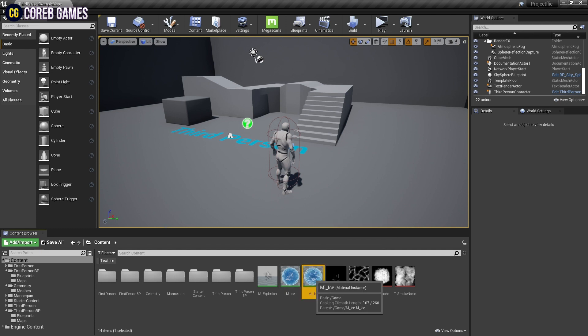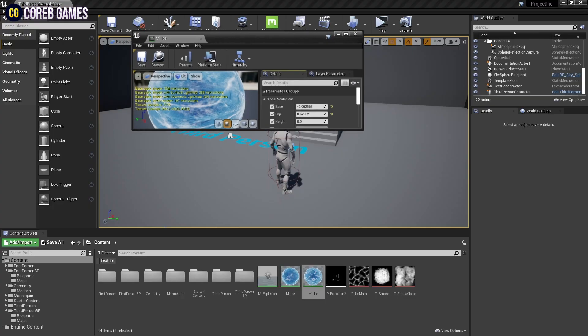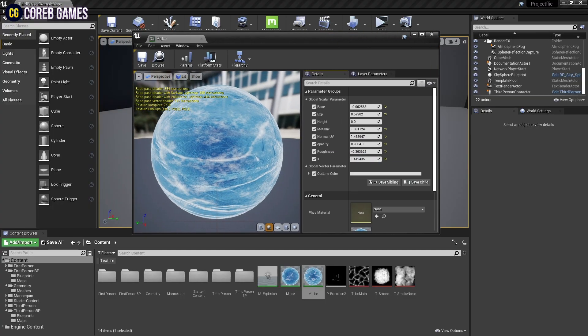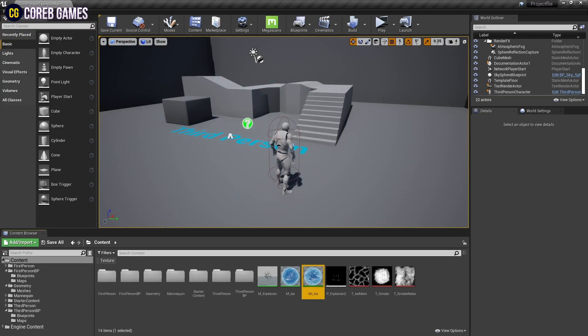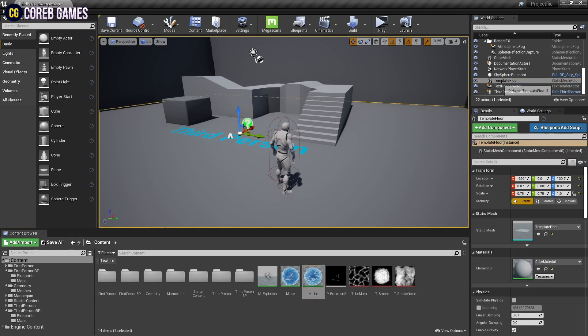First, prepare the material to be applied to the floor. The ice materials shown in the video can be made by watching the tutorial on our channel.